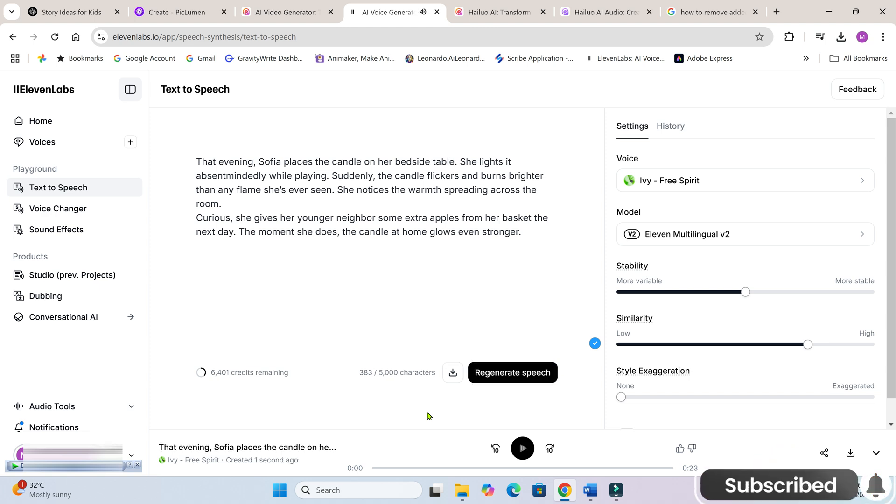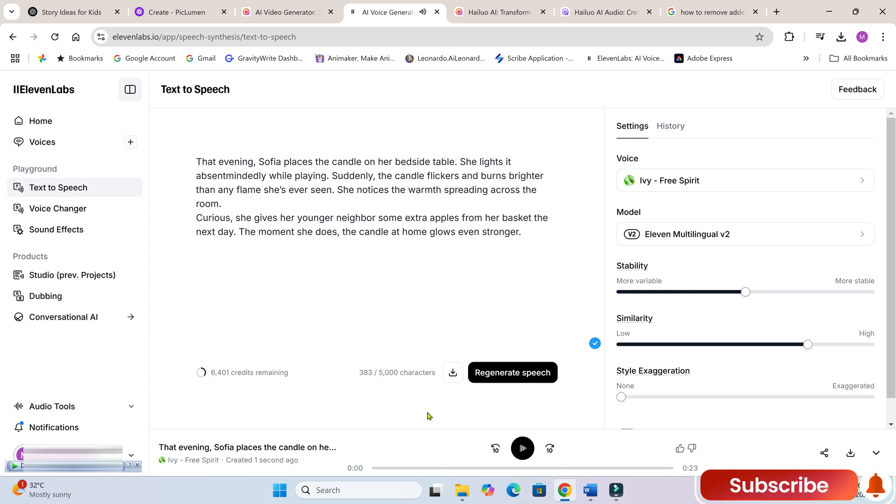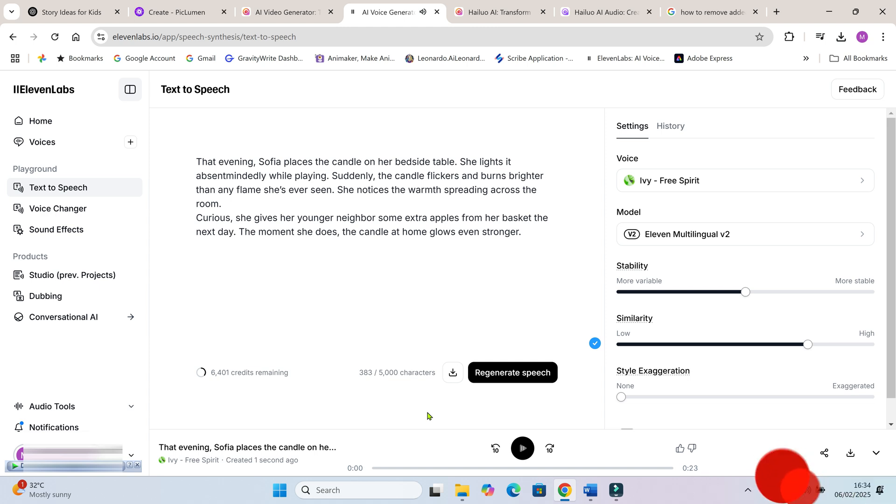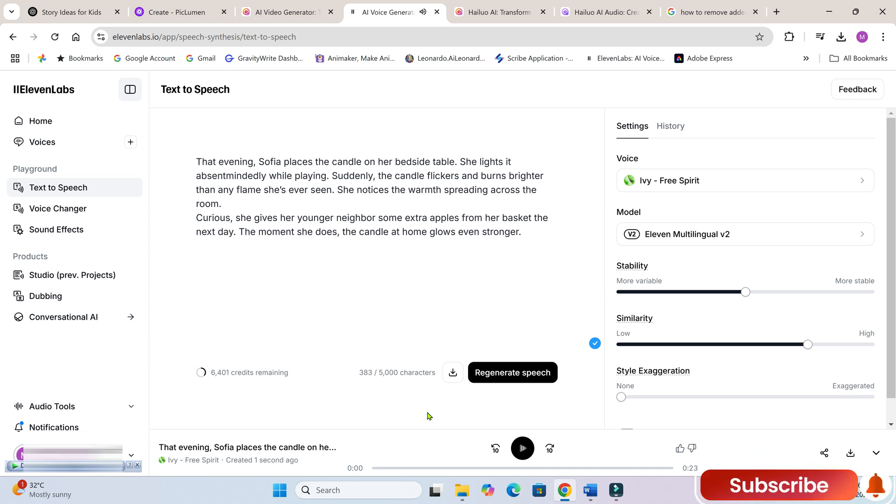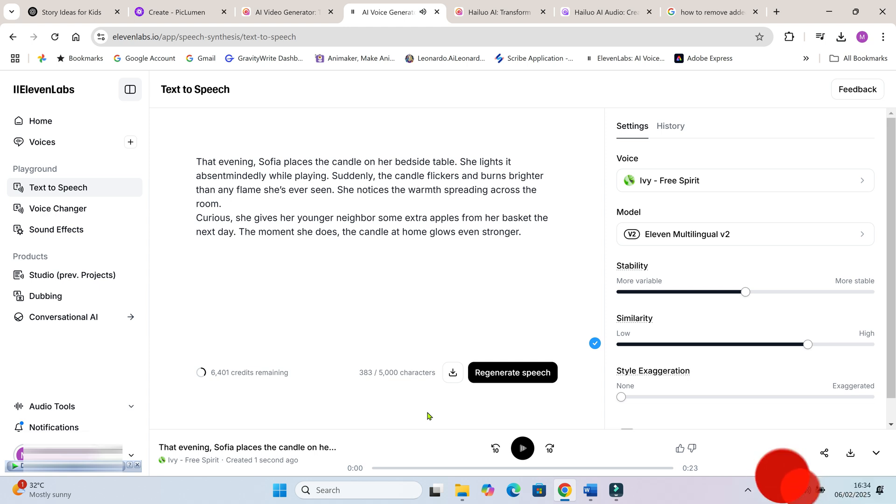That evening, Sophia places the candle on her bedside table. She lights it absentmindedly while playing. Suddenly, the candle flickers and burns brighter than any flame she's ever seen. She notices the warmth spreading across the room. If any characters have dialogues, generate their voices separately.